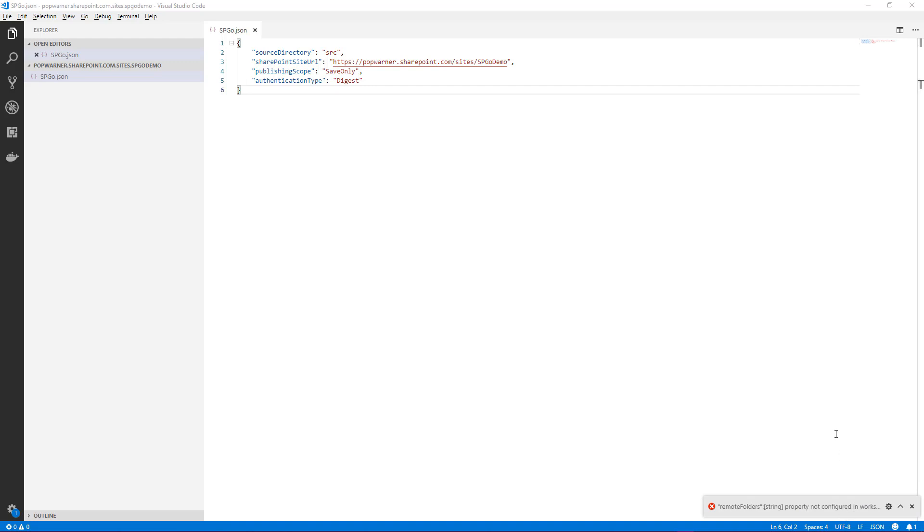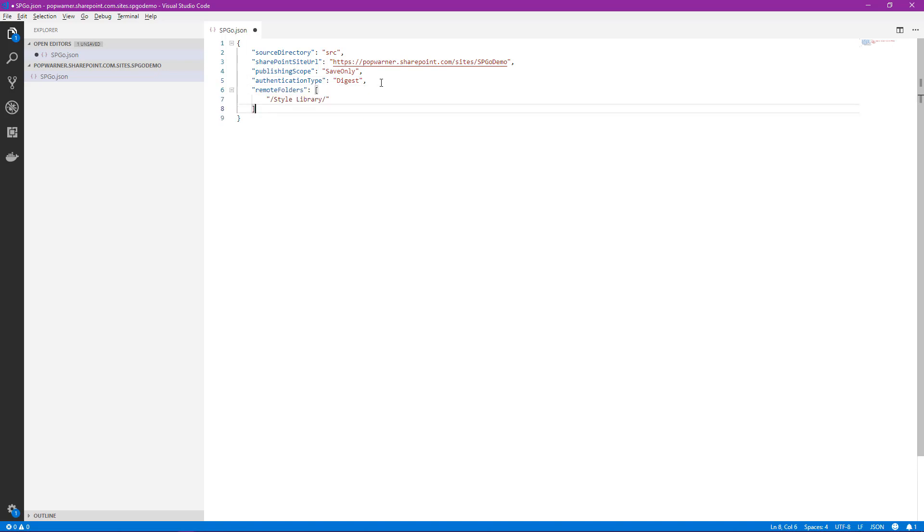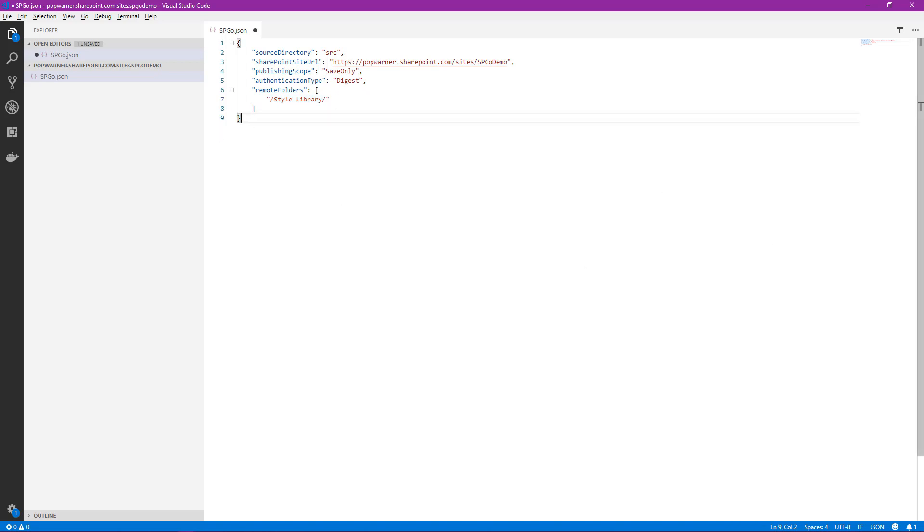What this error means is that we haven't told SPGO where in our SharePoint site we want to actually pull down the files from. That's not included in the default configuration. So let's go ahead and add that. I've already added the property to my clipboard. We'll come up to the end of the configuration file and paste that in. What we see the property called is remote folders. And it's just giving a remote connection, a relative connection, to the folder, our files that we want to include.